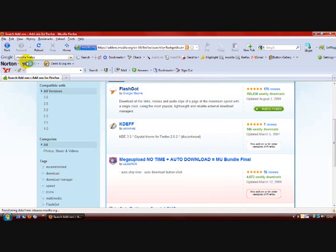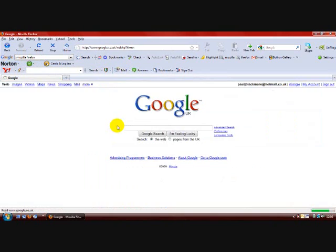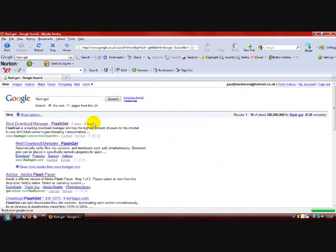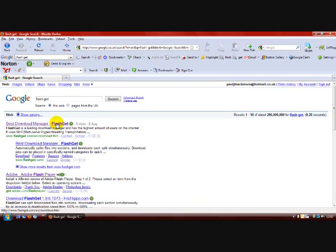OK, next you'll need a program called FlashGet. The first result on Google.